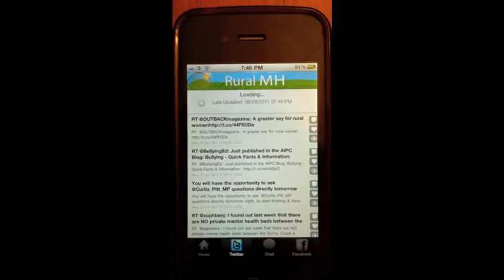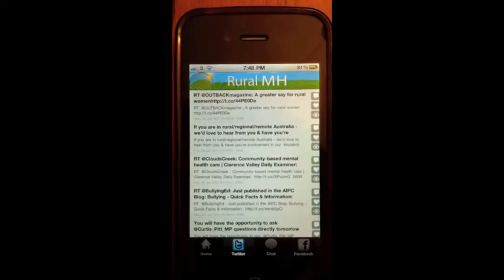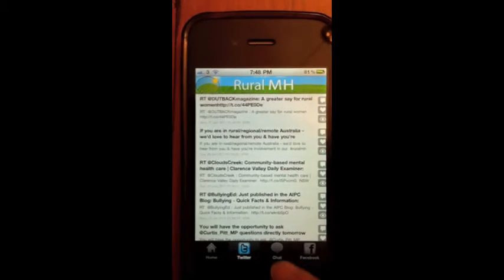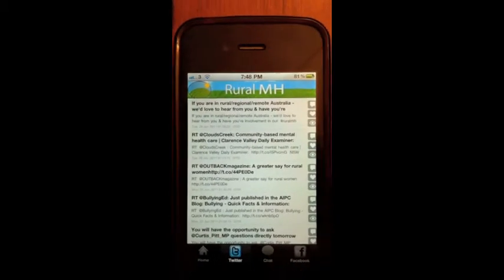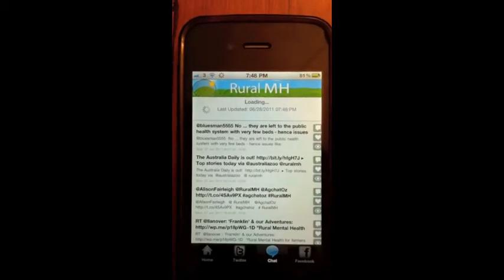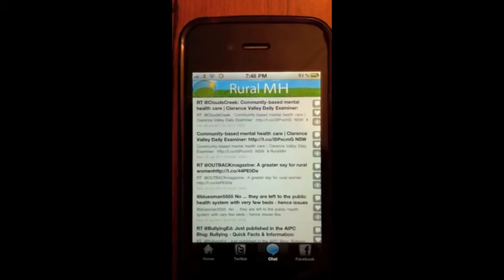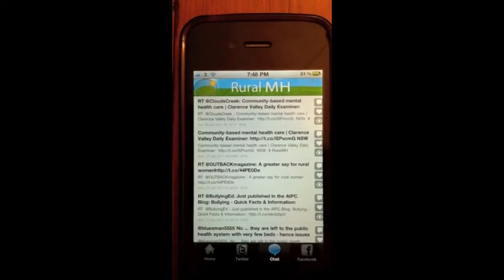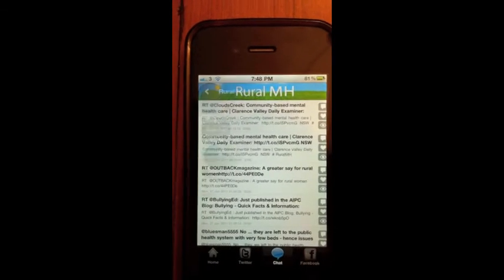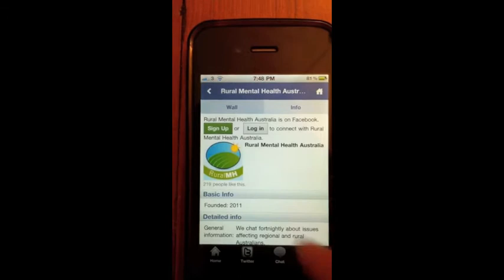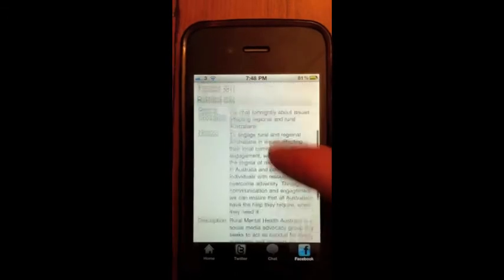And the Twitter account for the Rural Mental Health, and this is the chat tab which shows all the things going on that have been tagged with the Rural Mental Health hashtag.